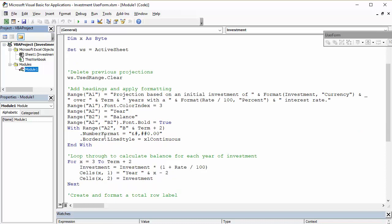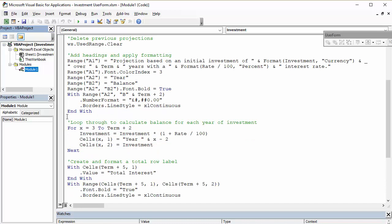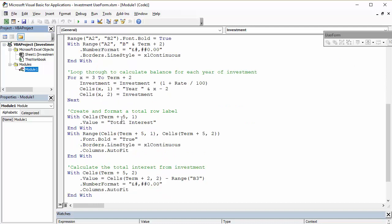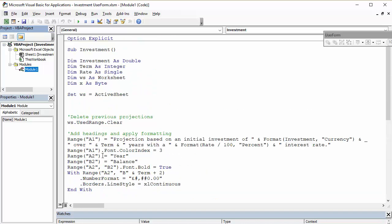And it's just going to go through, use this little for next loop to go through and work out the investment year on year, and then create some little totals for me. So you're going to need a sub procedure that your user form is going to run, but you are also going to need a user form, obviously.